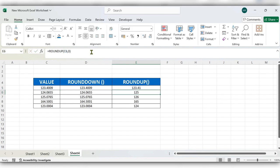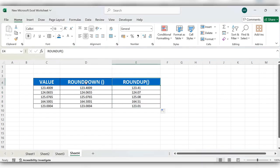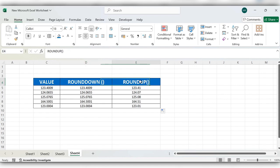Click on enter. The same way the decimal values are also rounded up. This is the way to use ROUNDDOWN function and ROUNDUP function in Excel. For more videos please like, share and subscribe to our channel. Thank you.